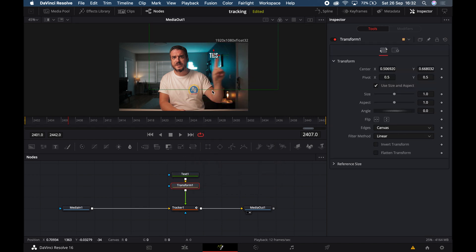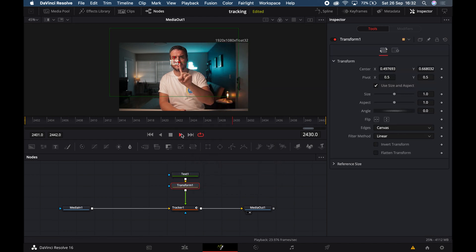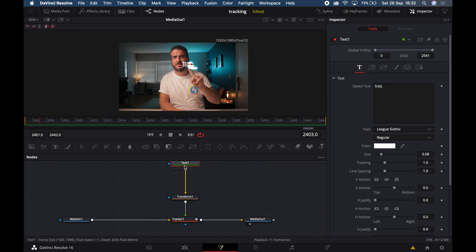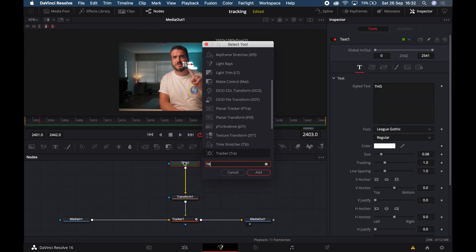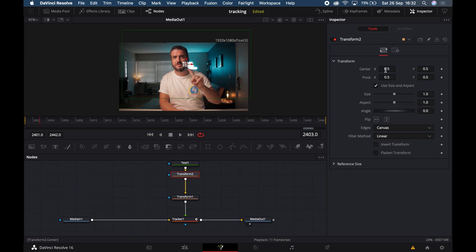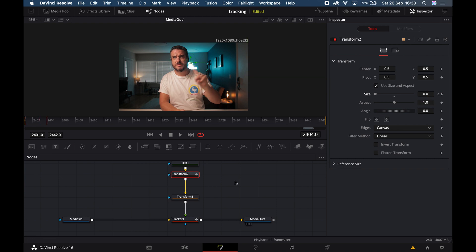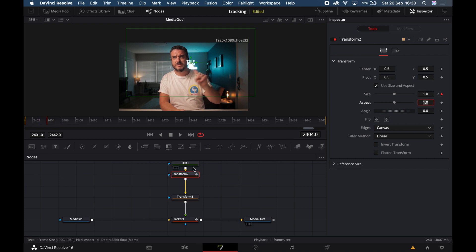If you want your text to be offset, add a Transform node after your Text+ node and offset or scale it however you want. If you want to add an animation, add a second Transform node in series and you can make it scale up, scale down, or do basically whatever you want. Play it back and you're done — return to the Edit page and you now have some tracked text.